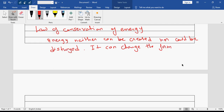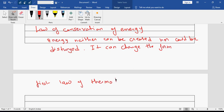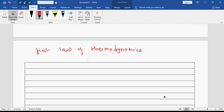Next is the first law of thermodynamics. It is based on Joule's experiment.